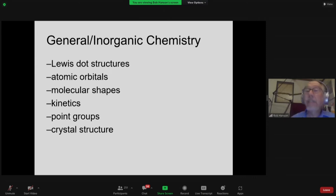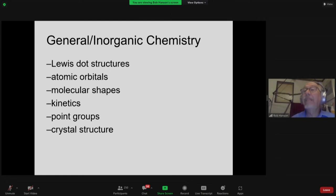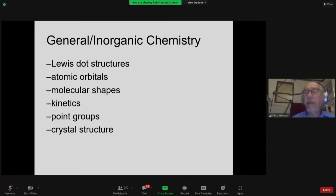Today I'm going to show six sites: Lewis dot structures, a nice site on atomic orbitals done as a collaboration with another university, a website with almost a thousand molecules I call cool molecules, a kinetics site that has a capability of simulating kinetics experiments, and we'll play with that a little bit if we have time.